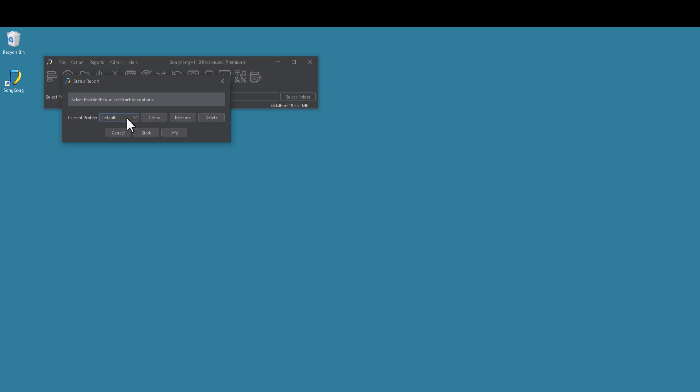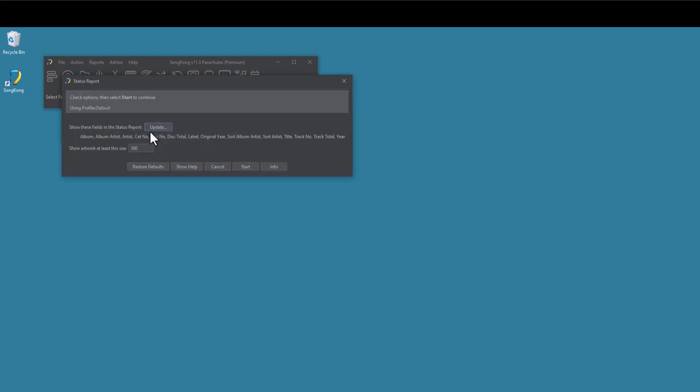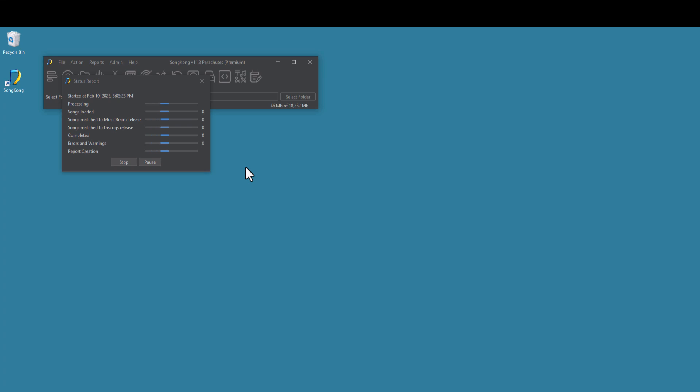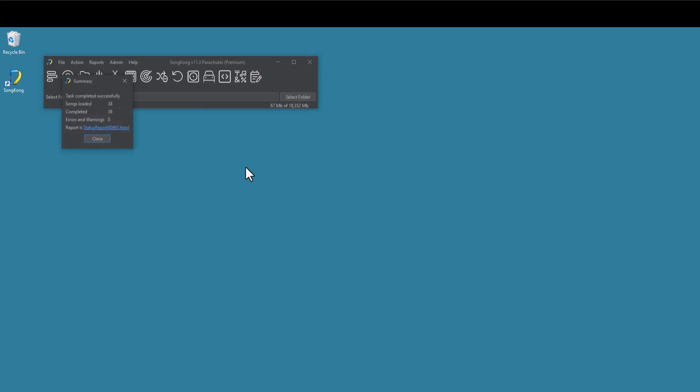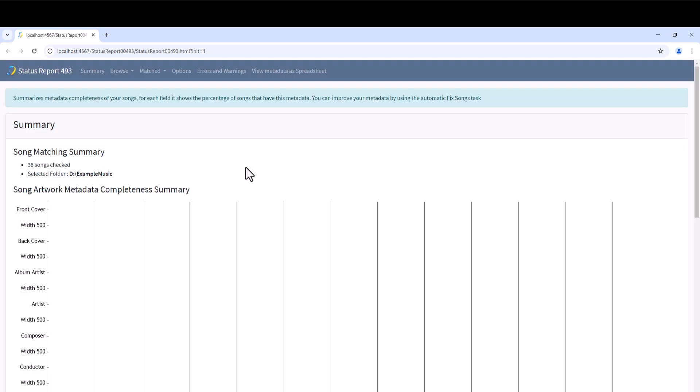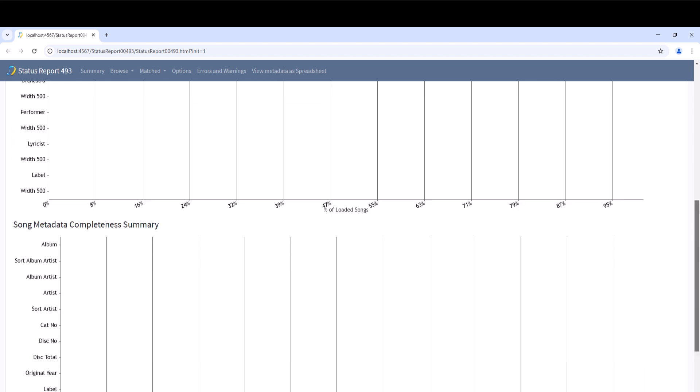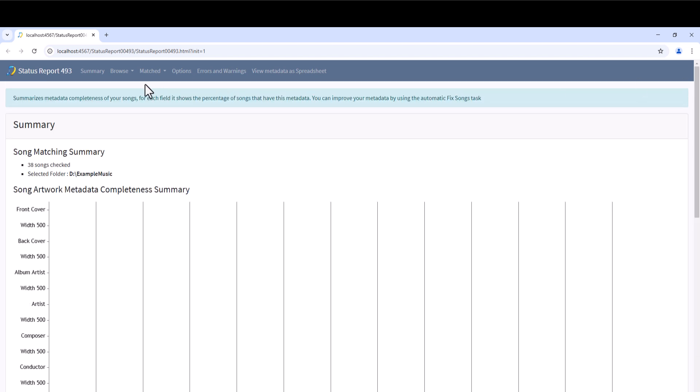The Status Report task is a very useful tool for taking a snapshot of our music collection. It is recommended we run this task before anything else. It has two main features. It creates a metadata completeness report and a spreadsheet of our SongKong's existing metadata. Within the report, we can see exactly what metadata is contained using the Browse menu.